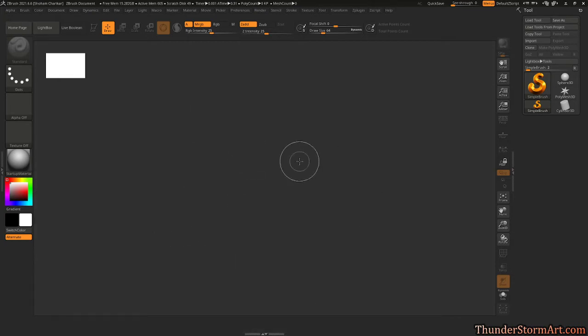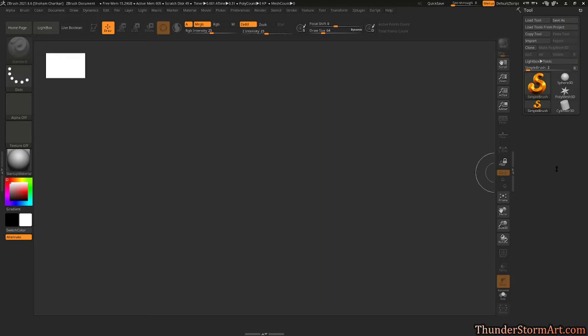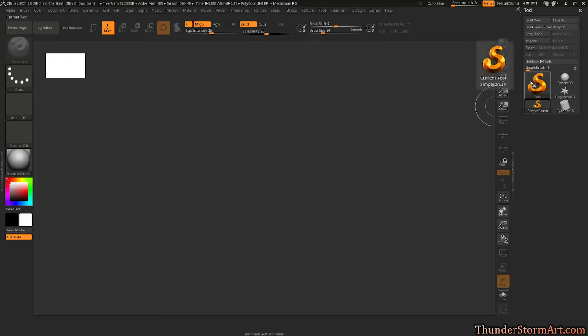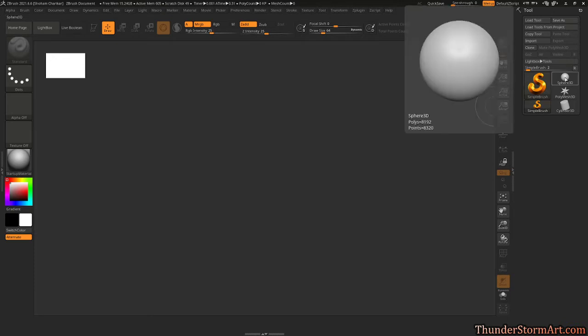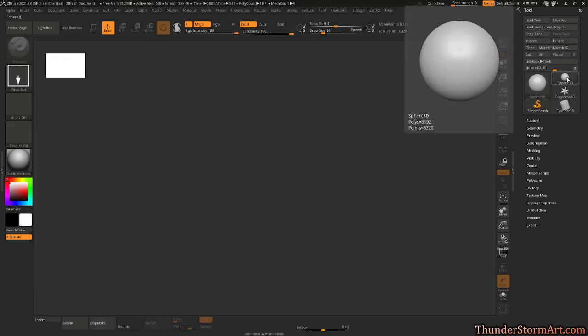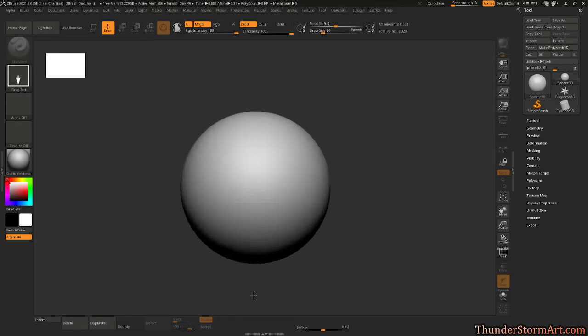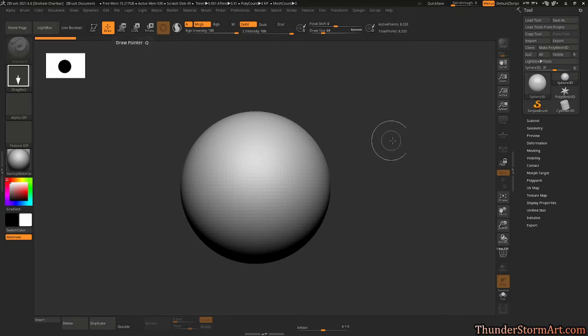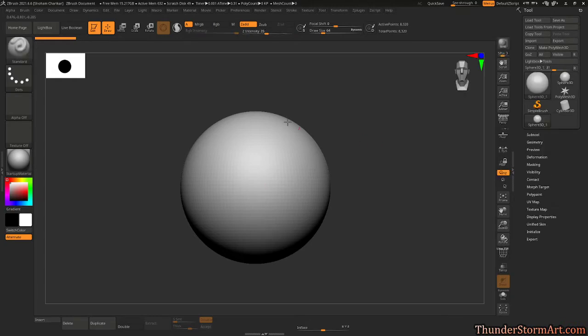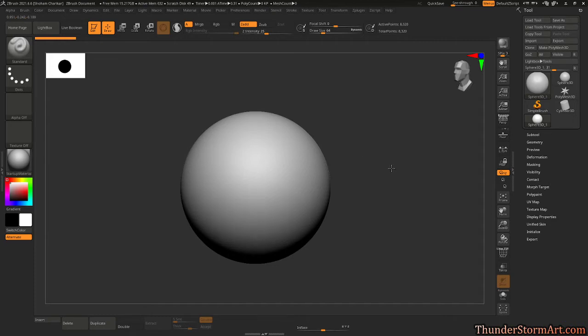Next, let's make some rocks. We're gonna start by going over here to Tool and click on that Sphere 3D. It's a good thing to start with. Drag this out here, and over here on Edit, hit T on the keyboard, but now we can edit this. Rotate it.